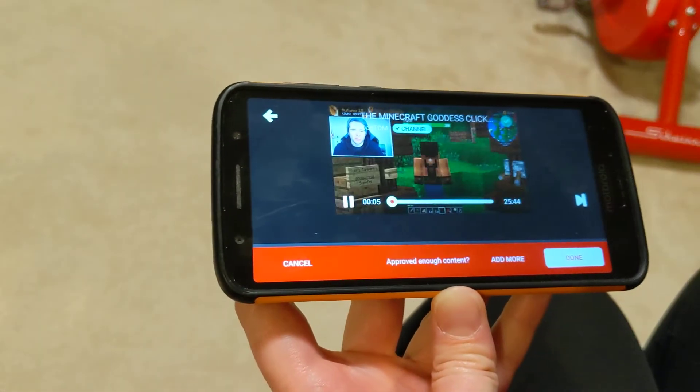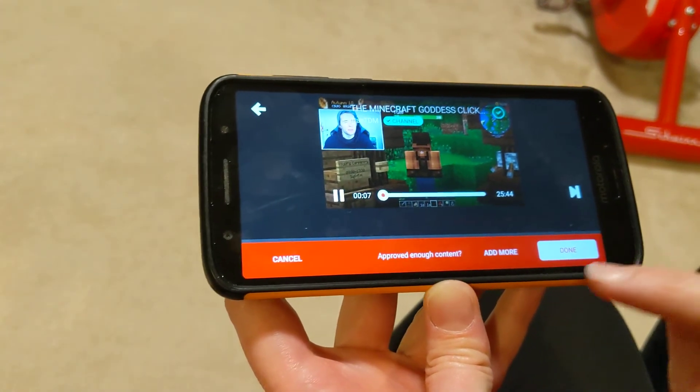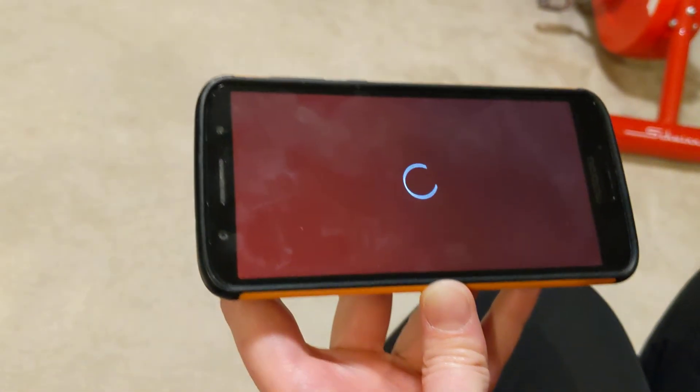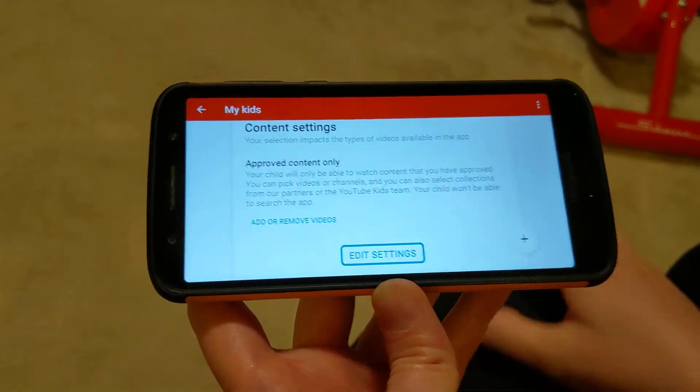That's the only way you can whitelist the entire channel, not just the individual videos. Now I can click Done, and he'll have access to the entire channel.